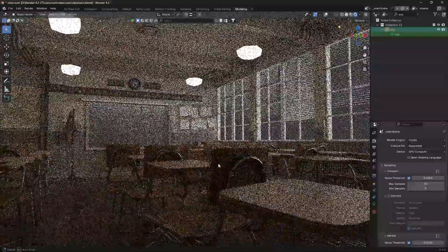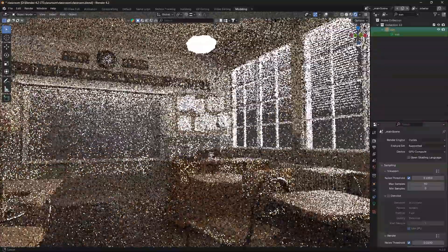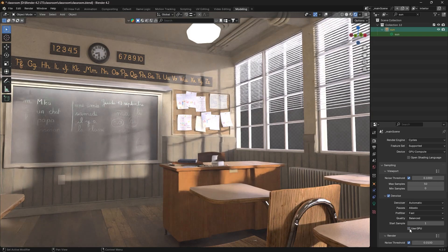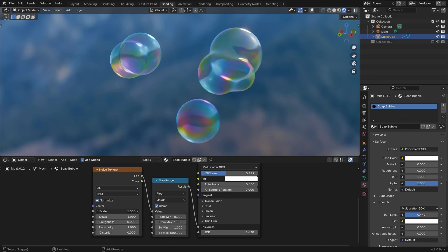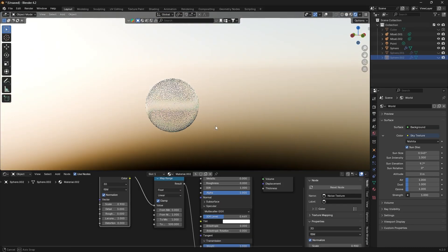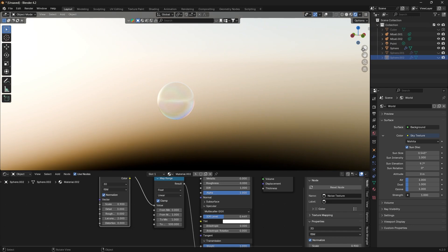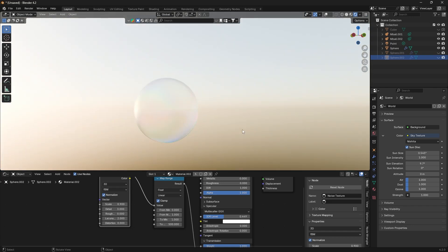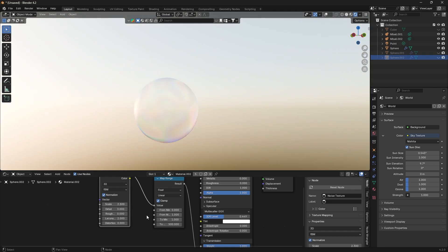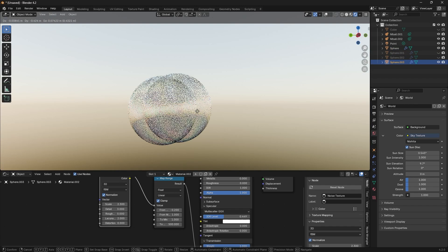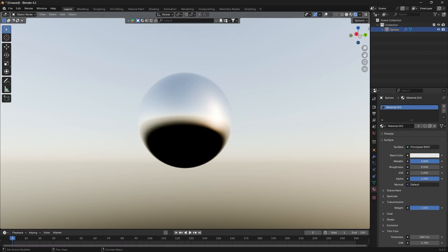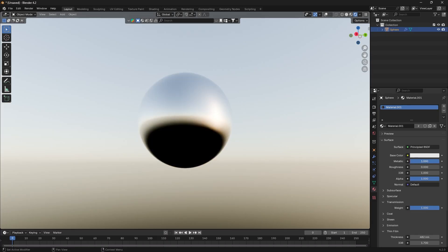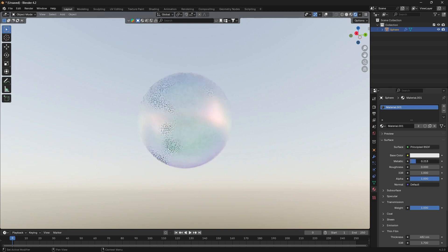When it comes to the cycles engine, it received a lot of optimization updates, but there are two new features that must be pointed out. The first one is a new thin film feature. It kind of gives the surface layer, but we get from bubbles or oil mixed with water, like the reaction that results from it. And it works in coordination with the main IOR of the principled BSDF. This feature works only with cycles and comes with its own limitation, since it doesn't work when you add a metallic property to your material.